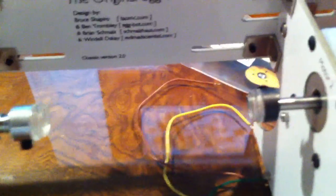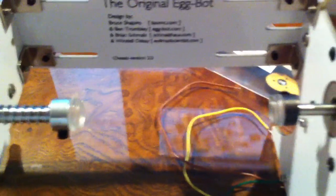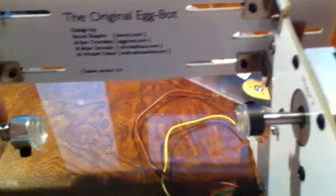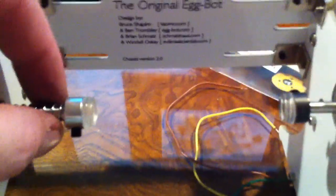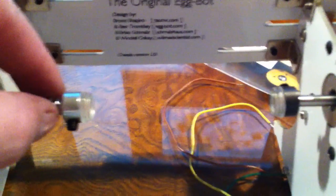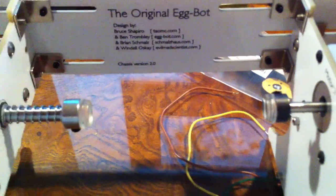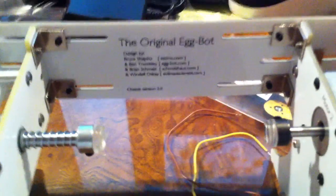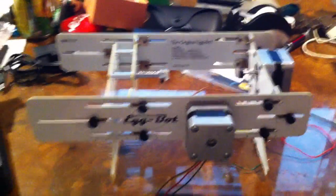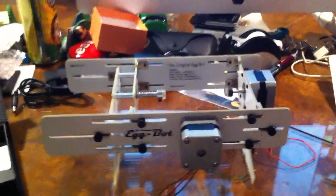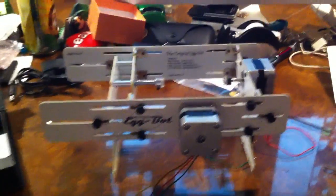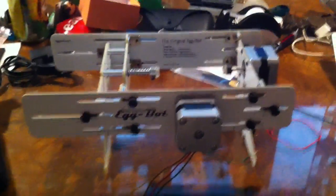This is adjustable so you can hold stuff anywhere between the size of a ping pong ball and a grapefruit that's round, and hook it up to Inkscape, which is an Adobe Illustrator clone that's open source.